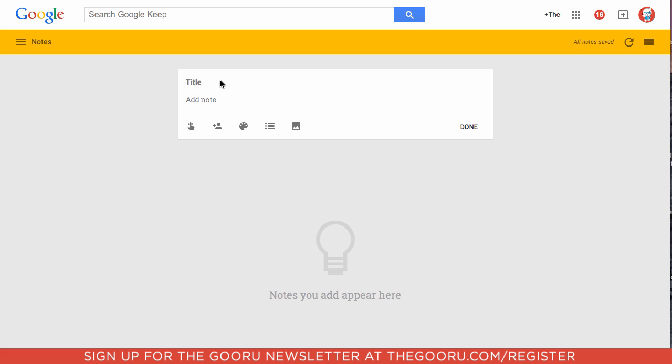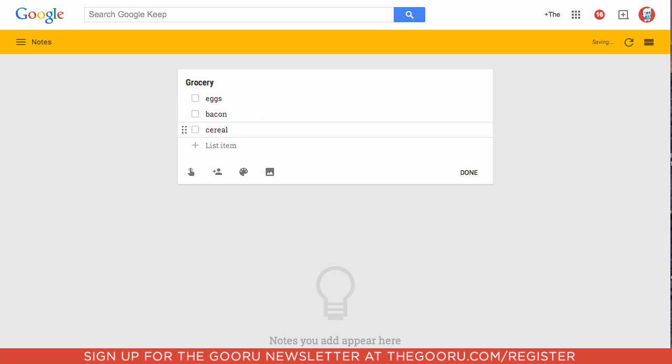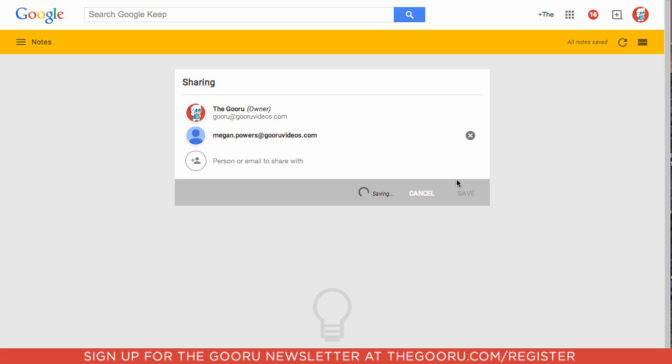You can write a title for this note. Click these three little bars to make it into a list. Add your list items and then click the share button on the bottom. Then click Save.